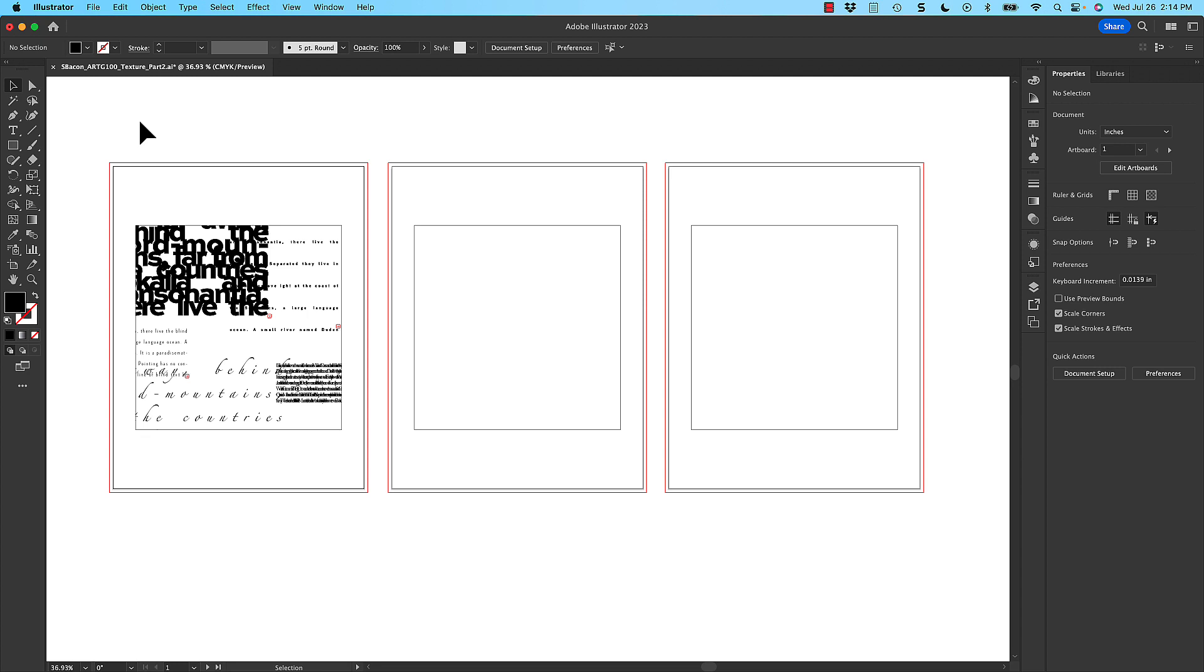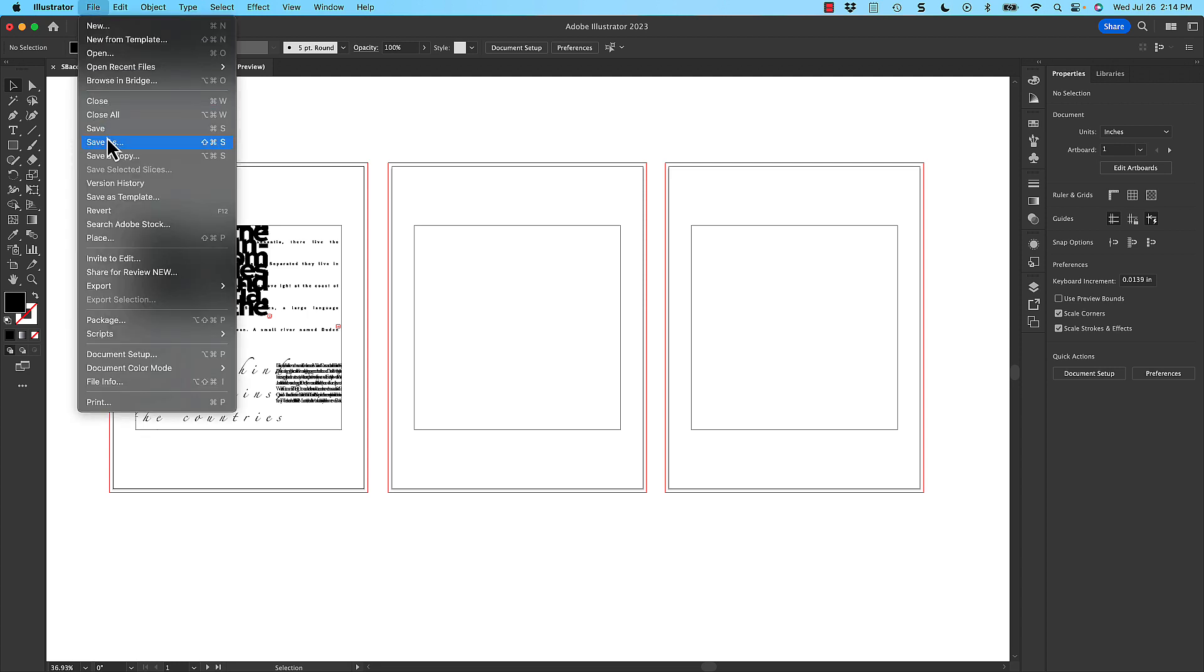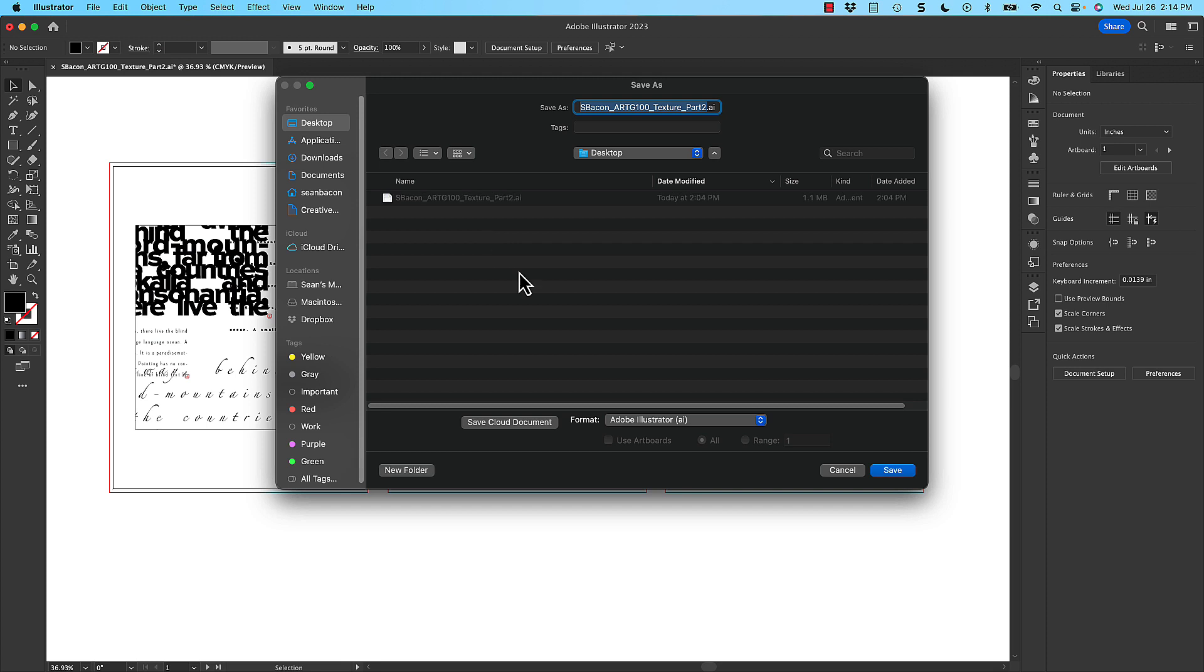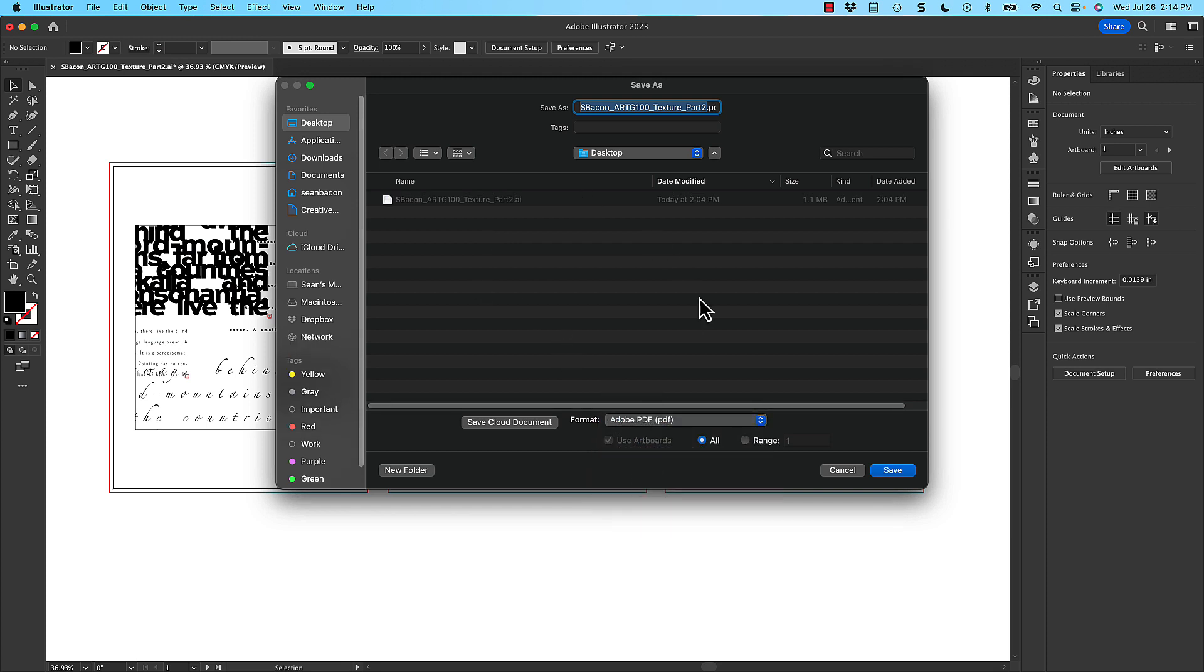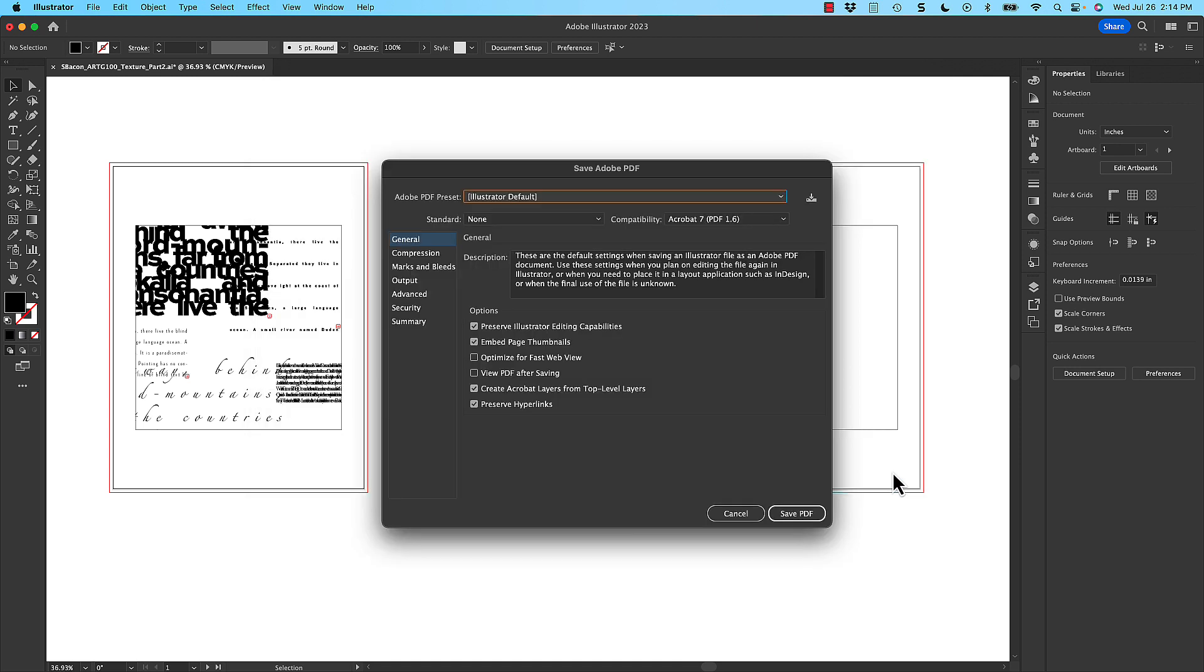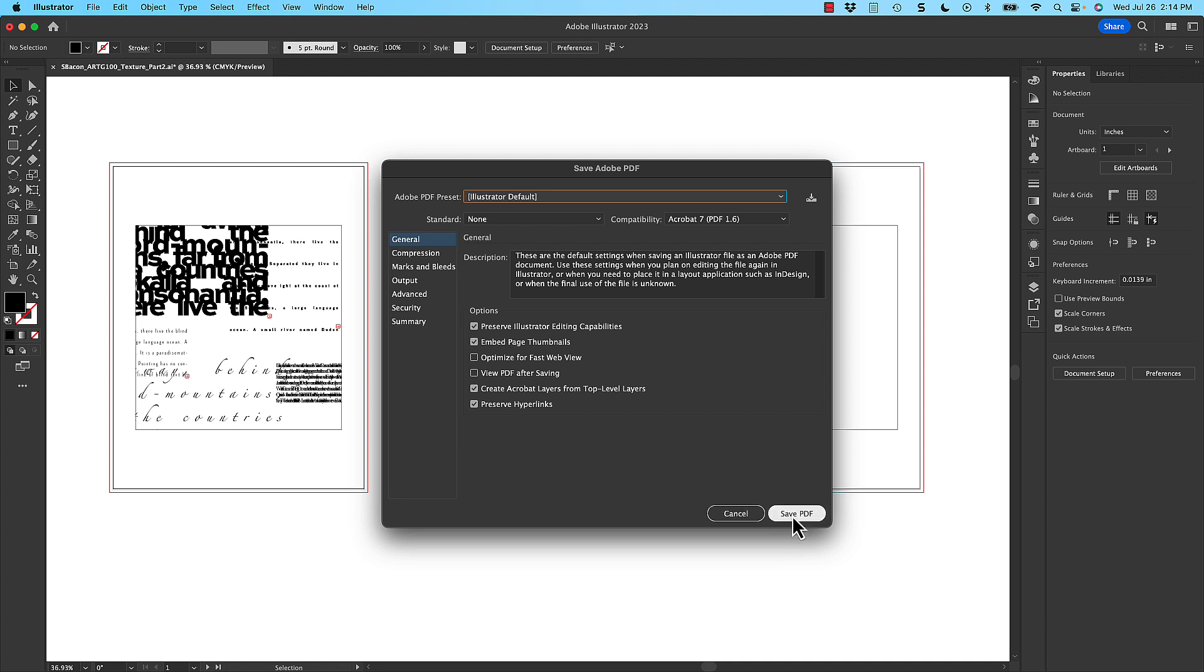Once you have it all completed, you like the way it looks, you'll go to File and Save As. You'll say PDF, navigate to where you want the file to be saved. You'll click Save. And then go ahead and just use the Illustrator default settings. And that will create a document that has three pages that then you can upload for grading on the learning management system.